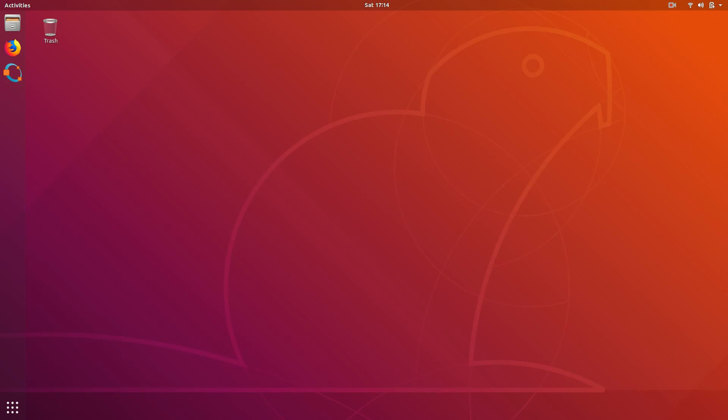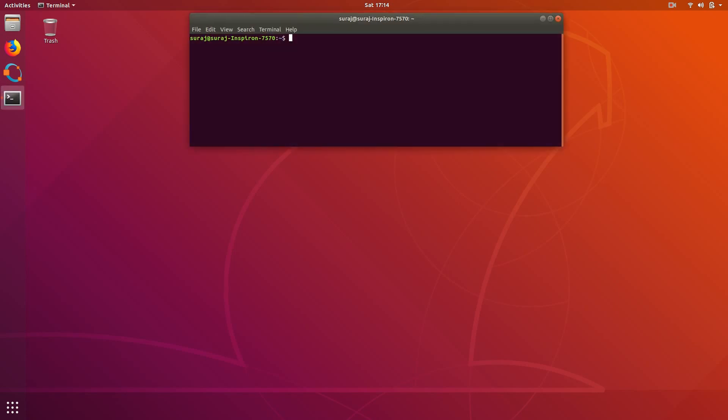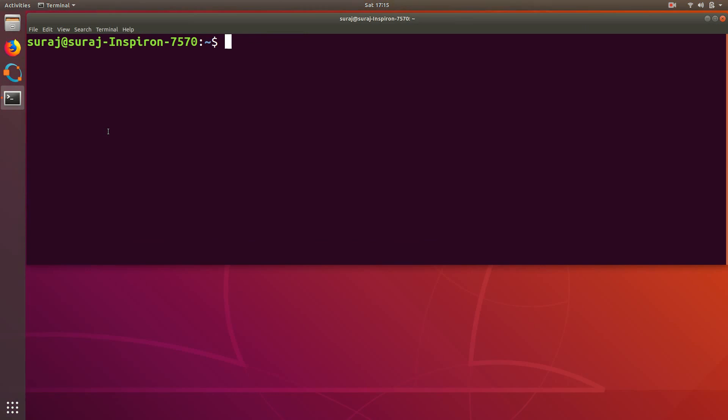So first of all let's get started to install OpenCV in Ubuntu Linux. So first of all I am going to open a terminal and let's zoom it and I will just type sudo apt-get update.